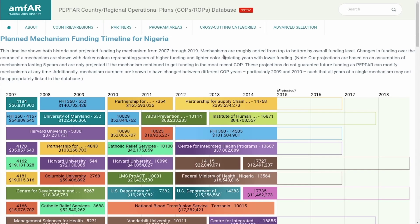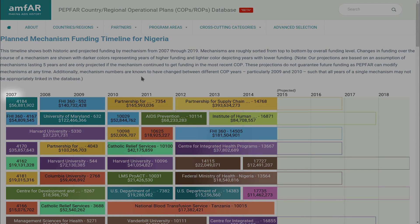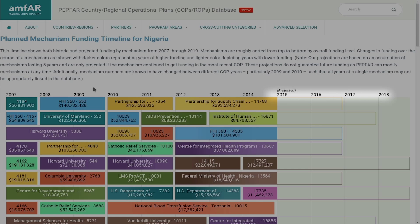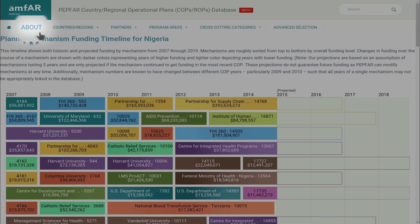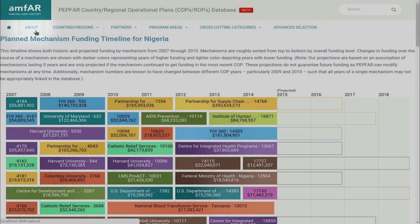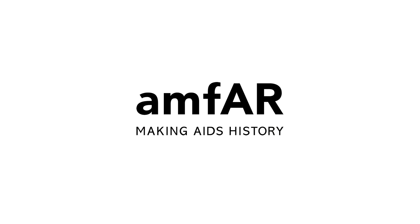This shows all mechanisms funded between 2007 and 2014, as well as when these mechanisms are projected to end. Remember, these are just projections. So that's our quick introduction. We hope you find the database useful and we welcome your feedback. You'll find additional information on the About page at the top left.